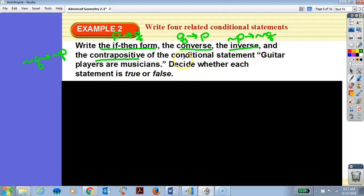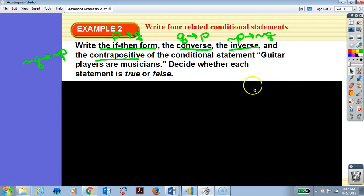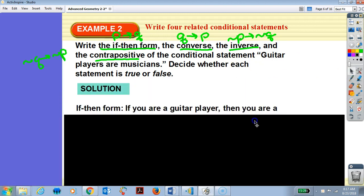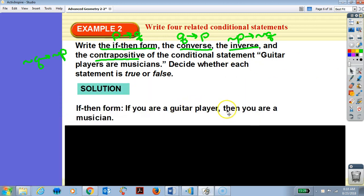Guitar players are musicians. Our if-then: if you are a guitar player, then you are a musician. True or false? True.